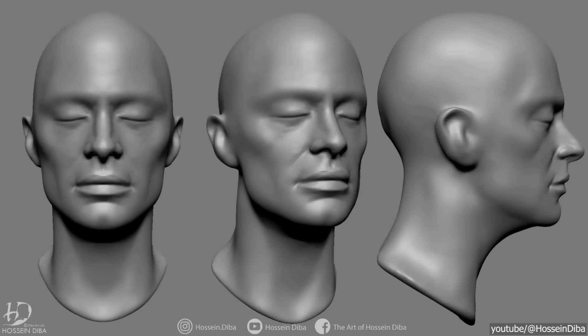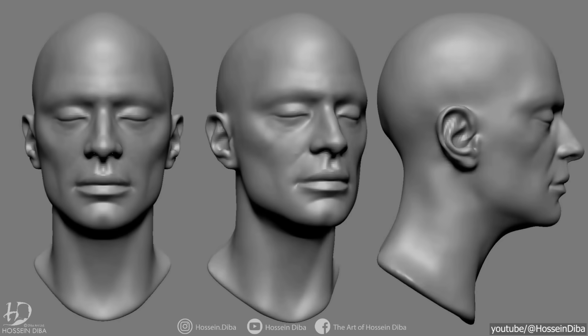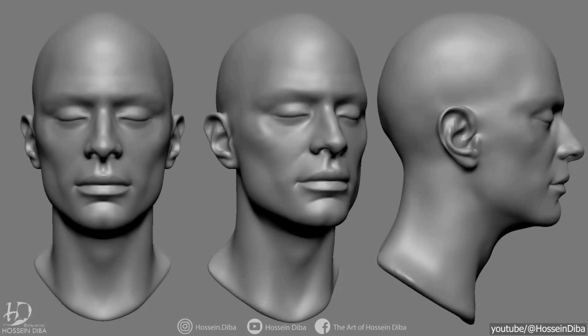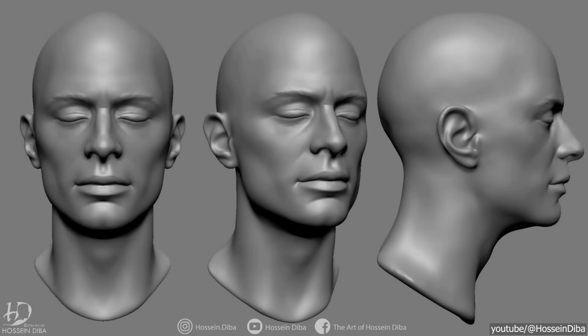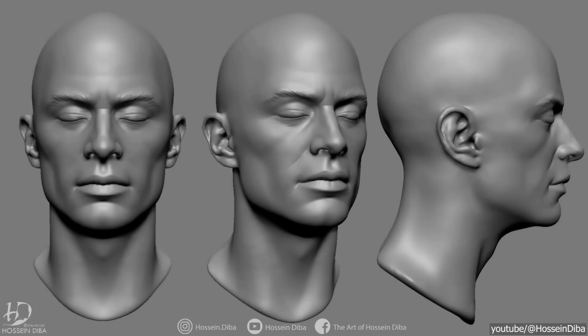And modern 3D artists, like me and you, rarely model, say, a realistic human face entirely using polygonal modeling. Instead, they will sculpt it and use automated tools inside ZBrush, for example, or even Blender.